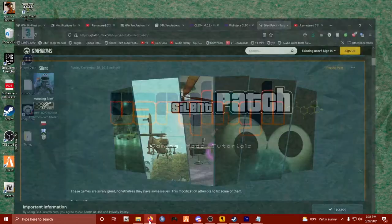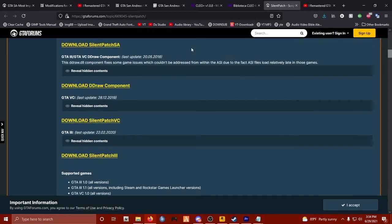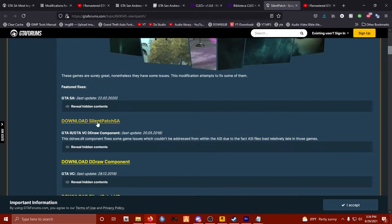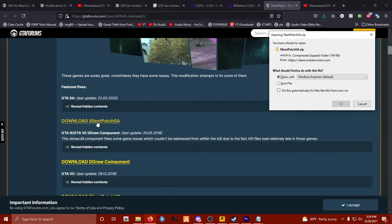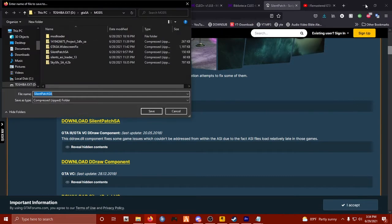I opened up my browser and I looked for the Silent Patch over on gt5mods.com. I clicked this download link and just like that I saved it to my PC.